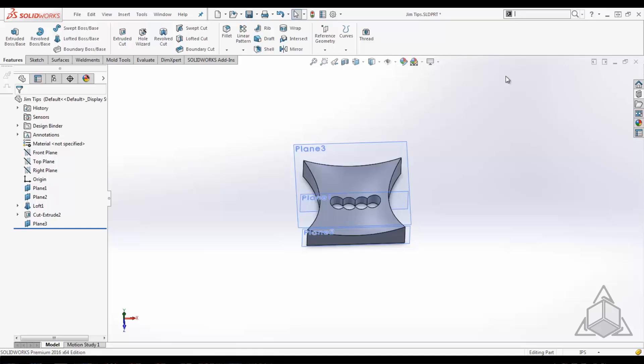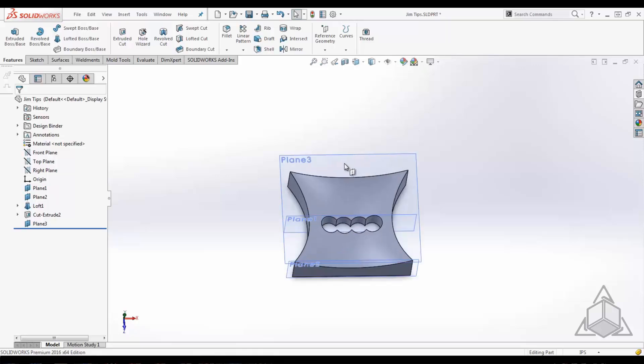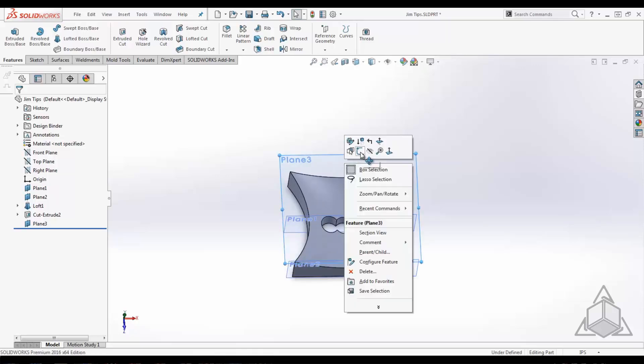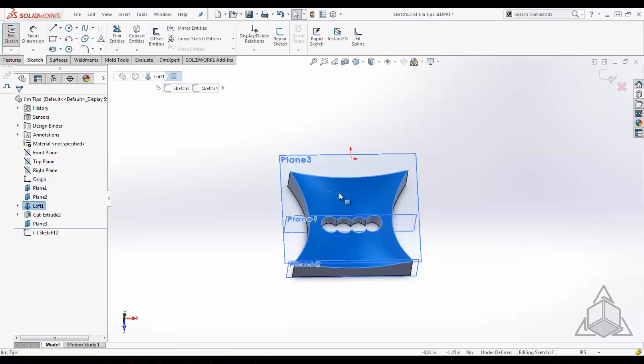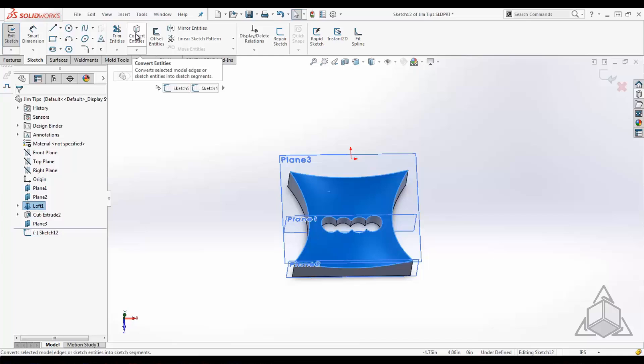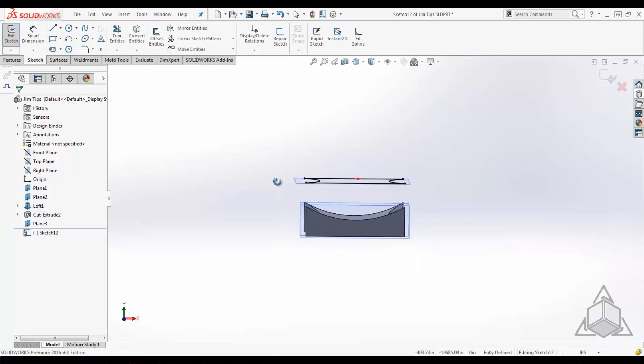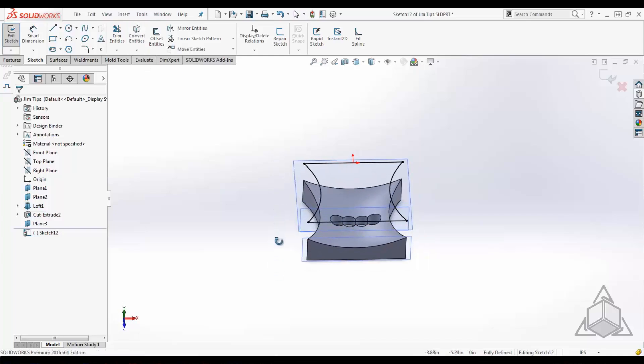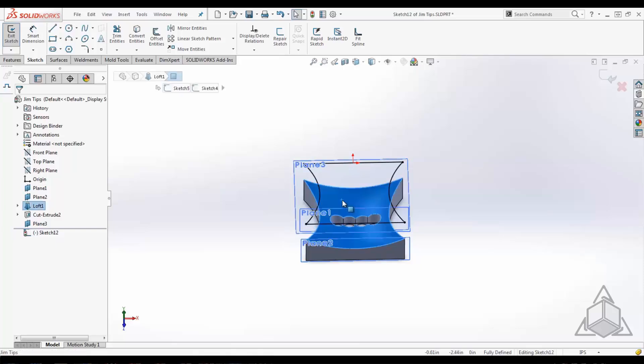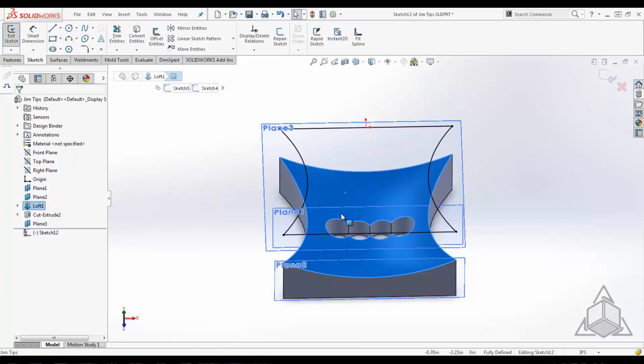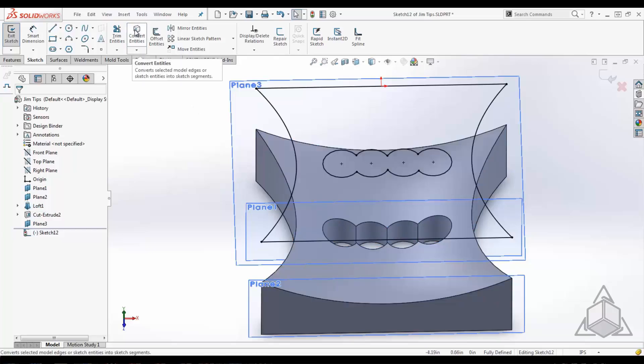Next, we're going to take a look at convert entities. Now convert entities may not be new to most of you, and in fact I see most people use convert entities to convert the outside edge of a profile, which is a great way to save some time. Well, one thing that I learned this year with convert entities is you can left click on a face, hold down control, and control select an internal edge for a loop here, and it will actually copy the internal geometry.